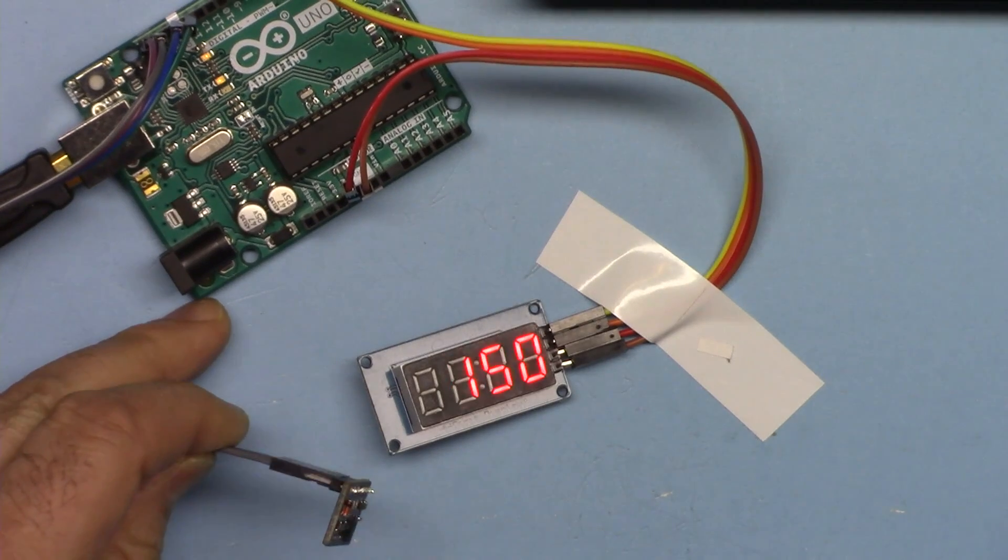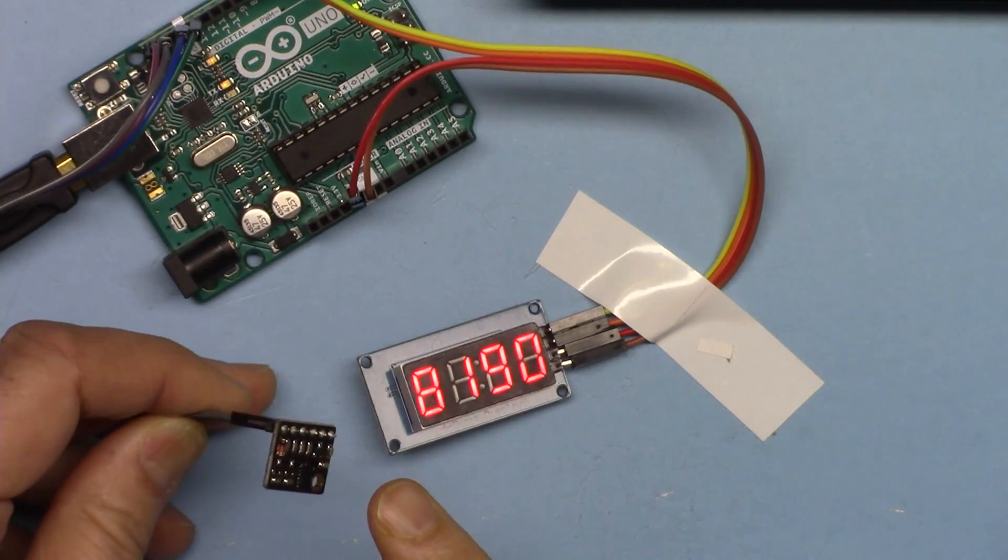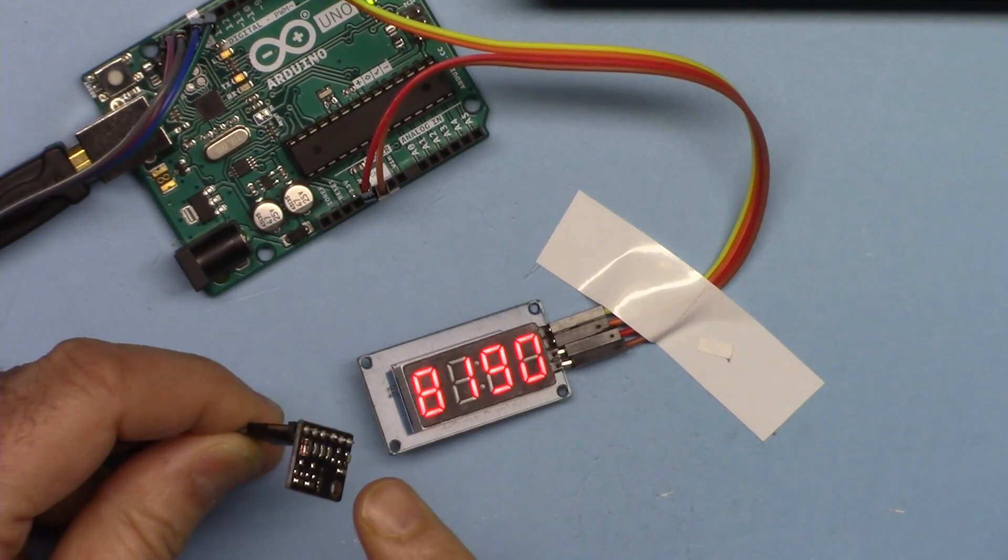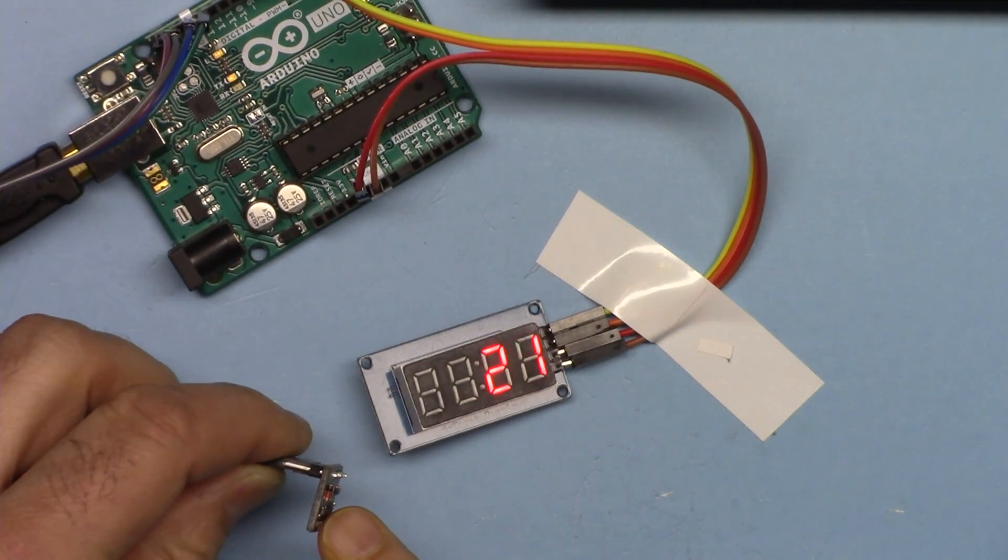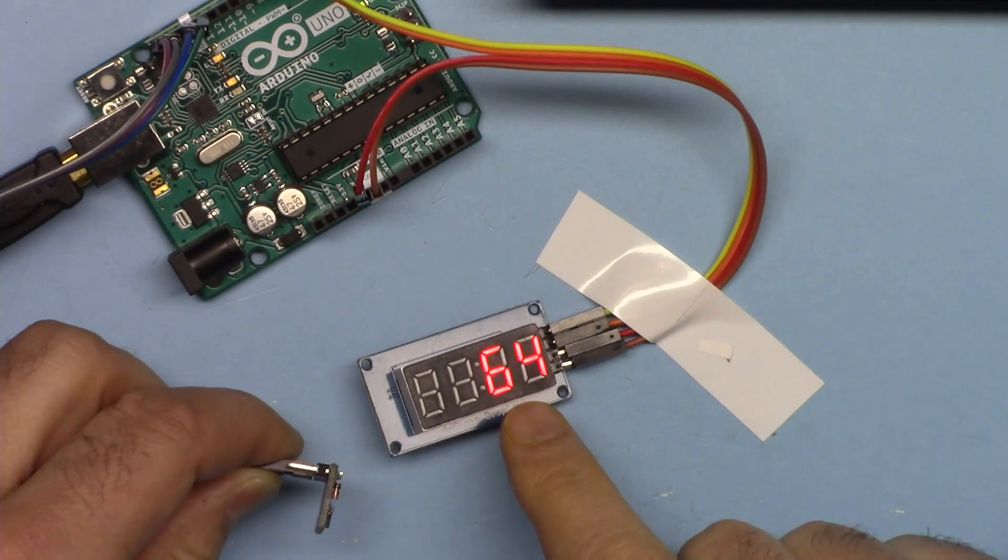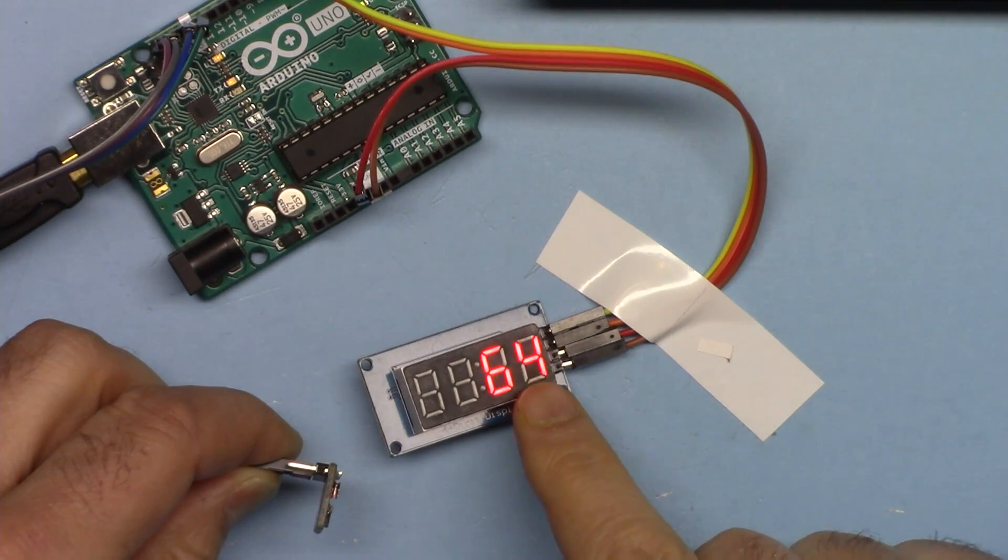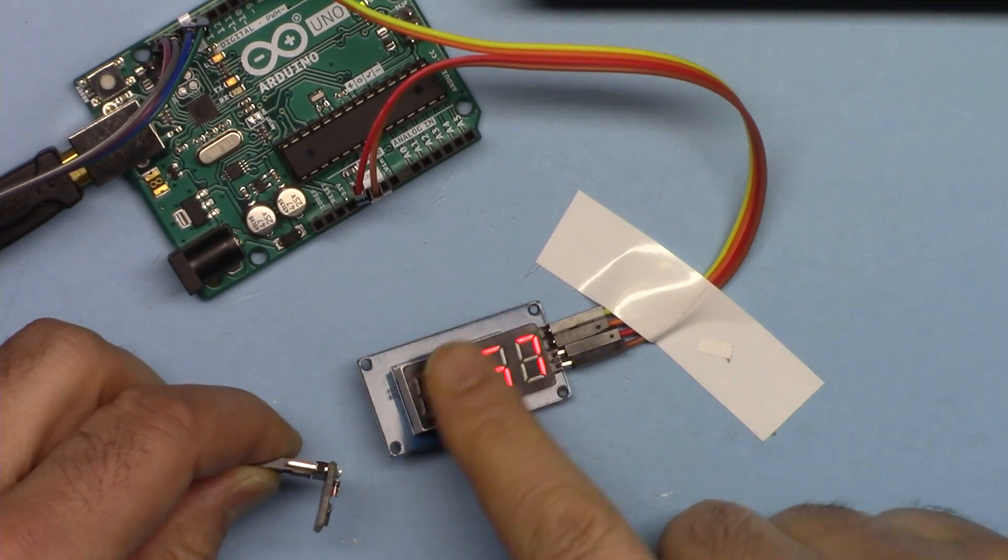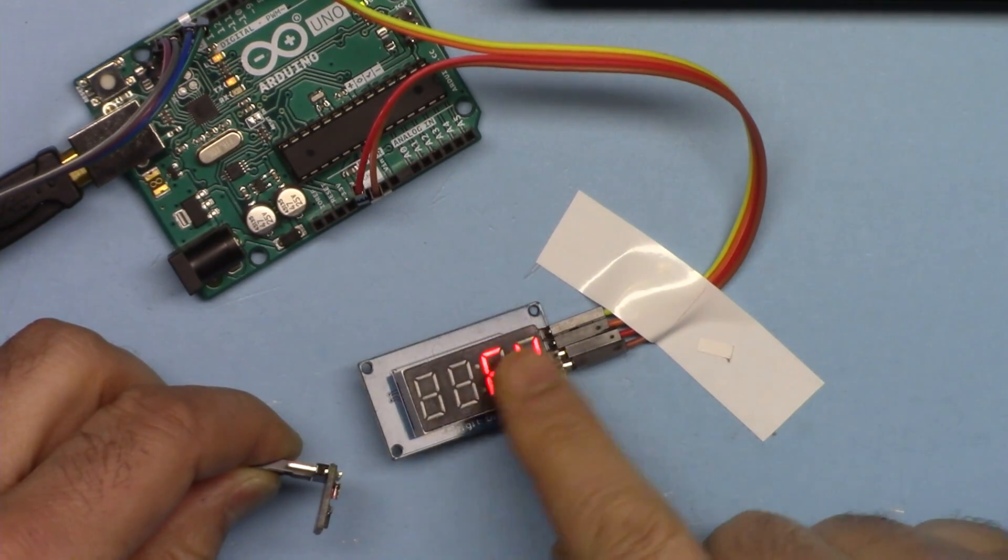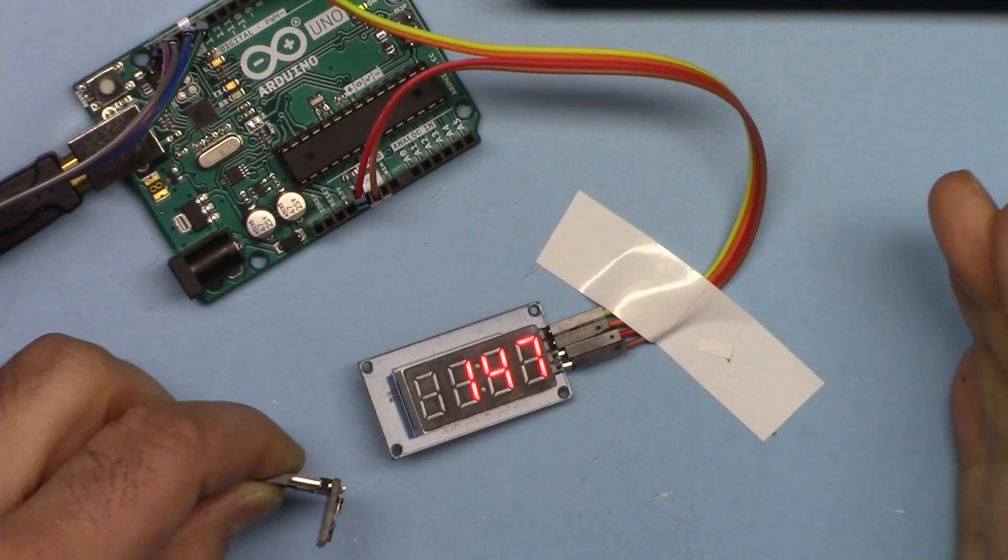In this video we are going to see how we can use the VL53L0x laser distance meter to display the distance on this TM1637 display module.